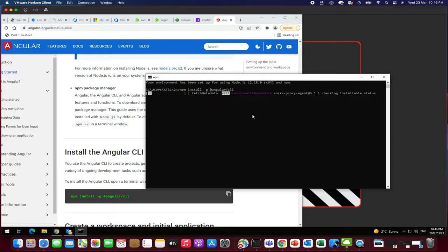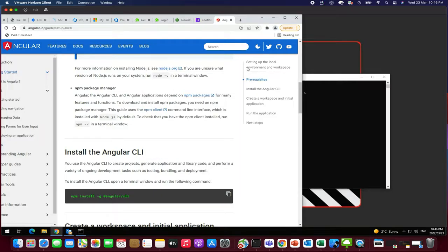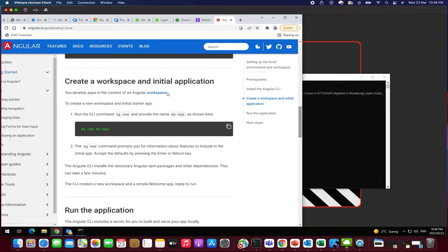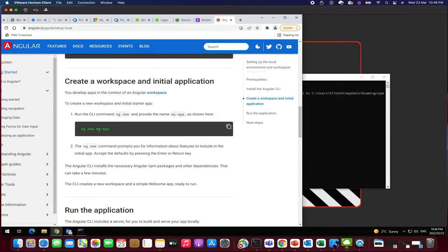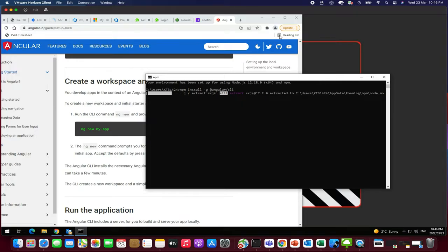After completing this, we'll be going to check for the other details like how to create a new project. We can create a workspace and an initial application by just ng new my-application or ng new my-project-name. That's it. Simple. Let's wait for this installation to complete.